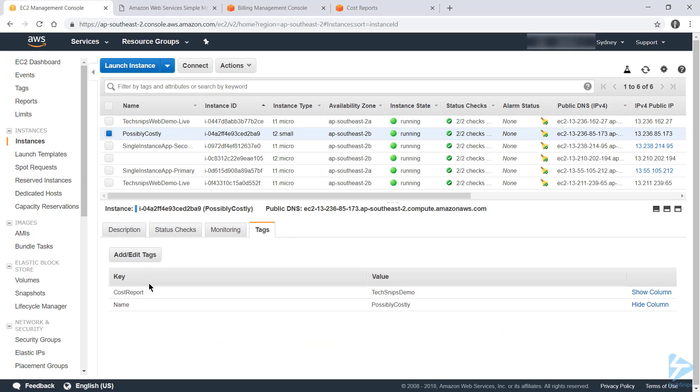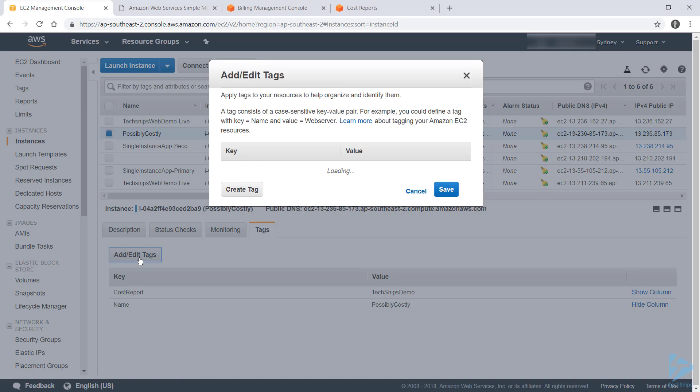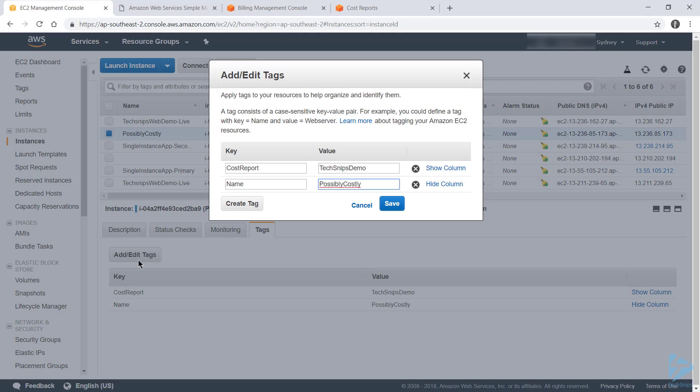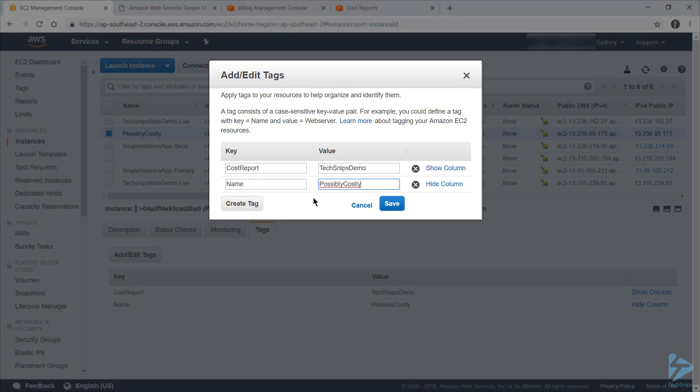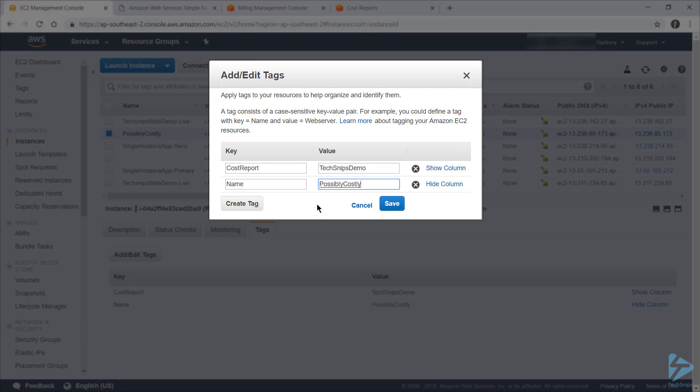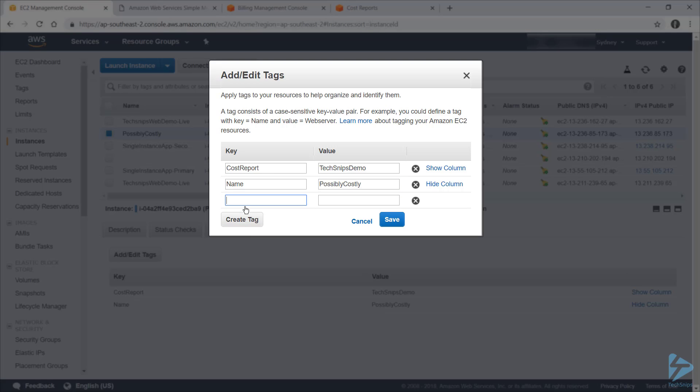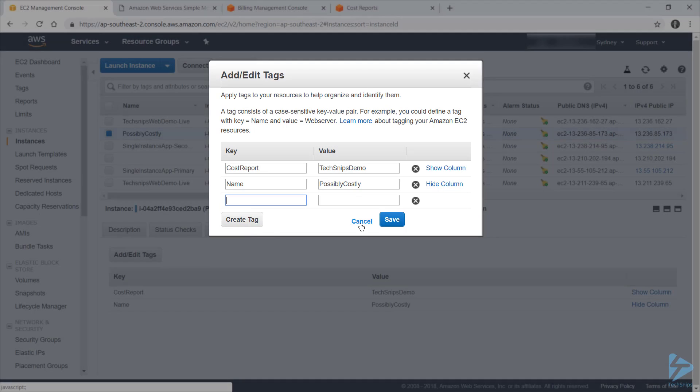So you'll note that I've already got a tag here with the key of Cost Report and the value of TechSnips Demo. If you wanted to add or edit tags, there's a button here, and you can freely edit them here. And note that changing the value for name would actually change the name of my instance. So if you want to add a tag, you can click create tag and give it any key and any value.